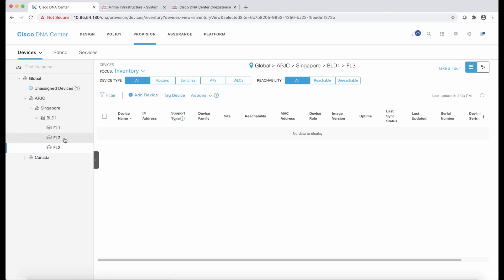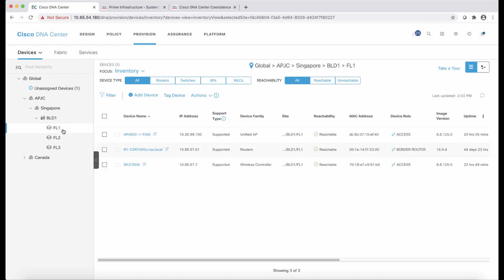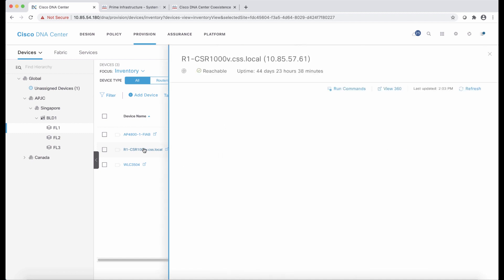Now, what I've just did is I went to the inventory. So we are here in the inventory. We see that in floor three, we don't have any devices. Same as in Prime. In floor number two, we have router two. And in floor number one, we have router one, wireless LAN controller, and access point.